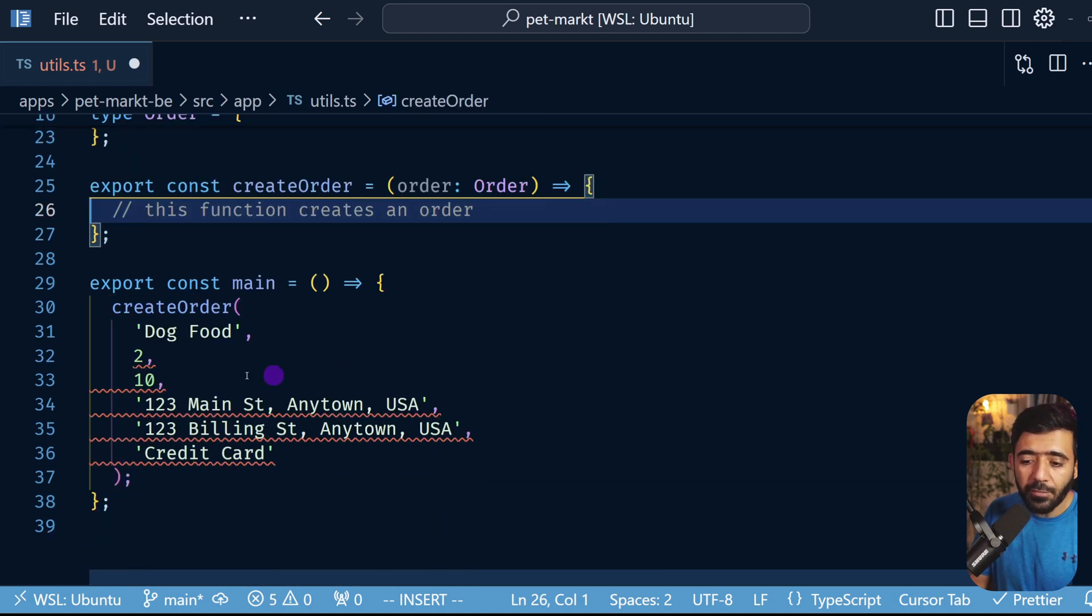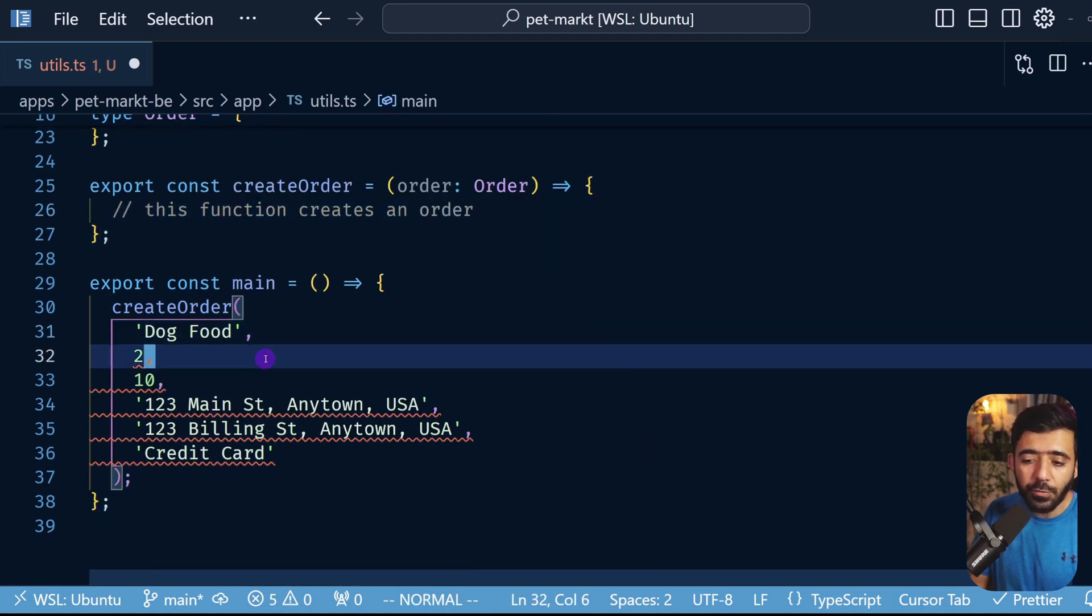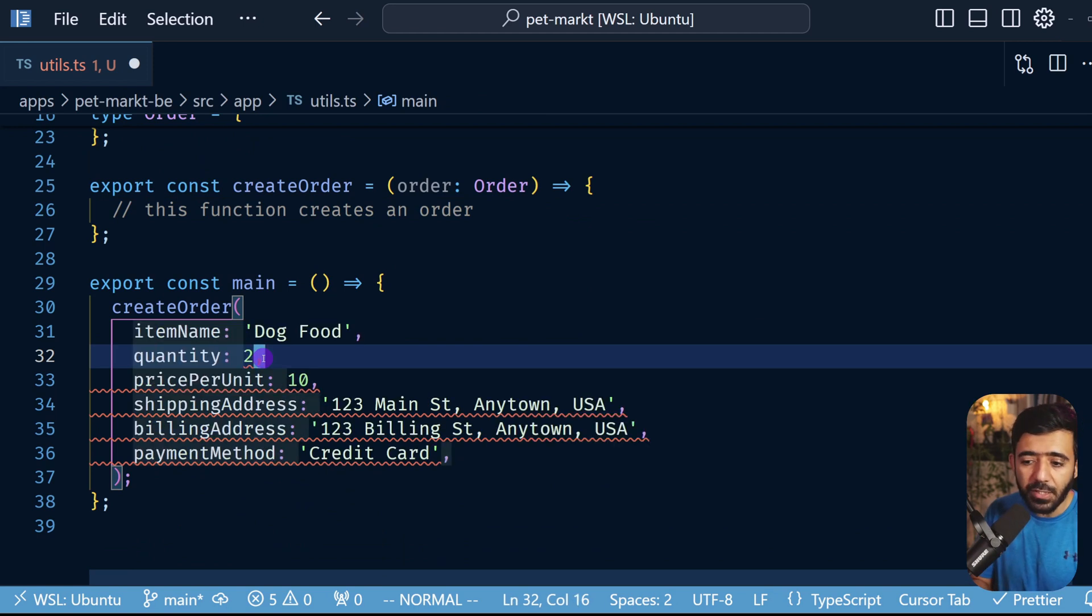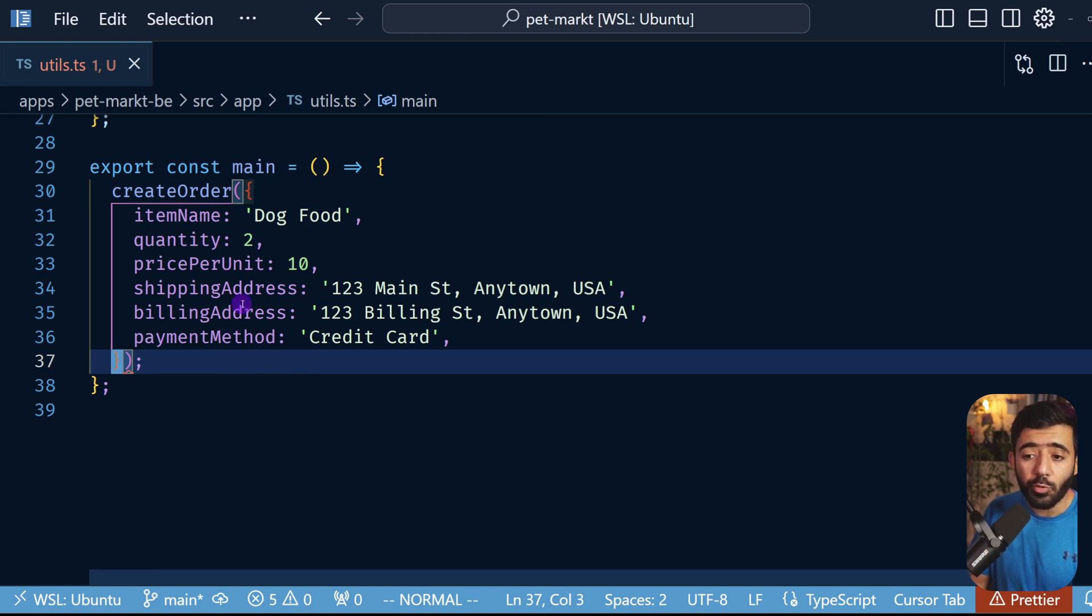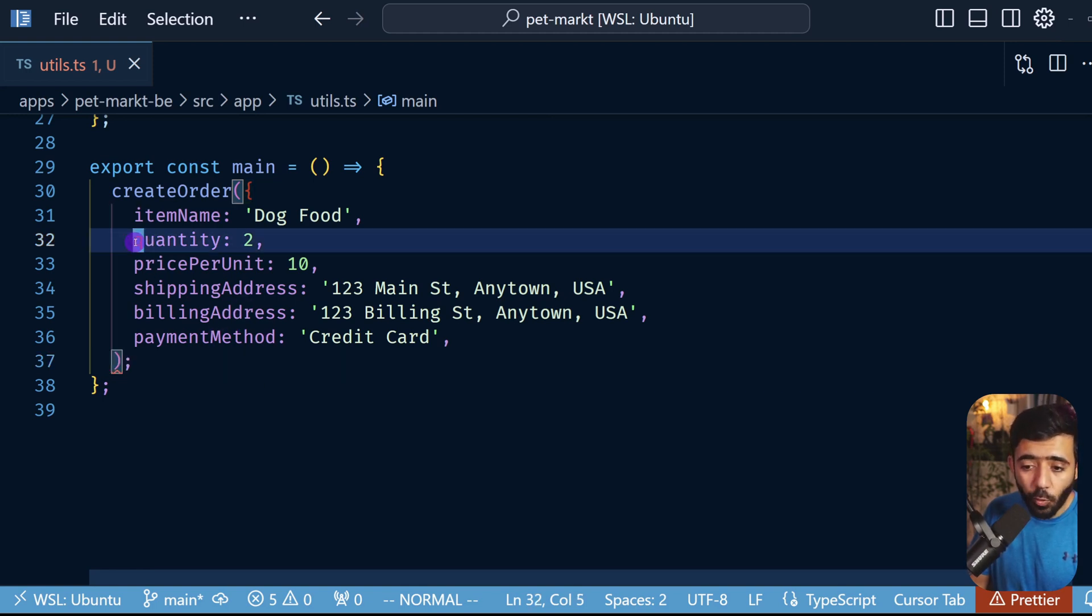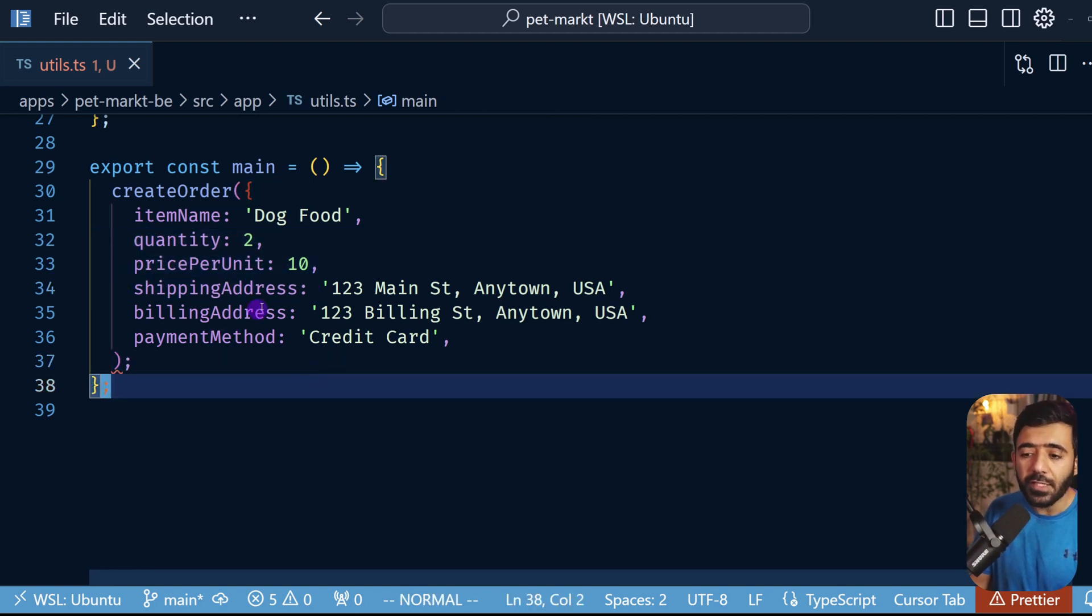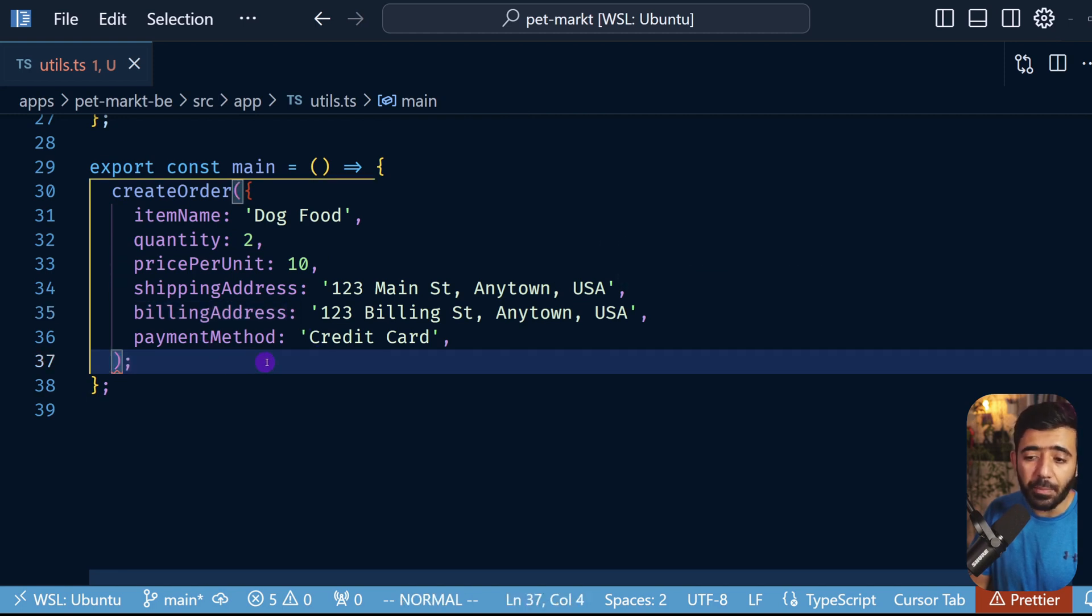And finally when you're using this you can use the object notation instead of these positional arguments to provide it just like this. And now you cannot make any mistake with what you're providing and it's quite clear when just reading this that this is the shipping address, this is the billing address, this is the payment method. So we are absolutely sure what's going on right here.